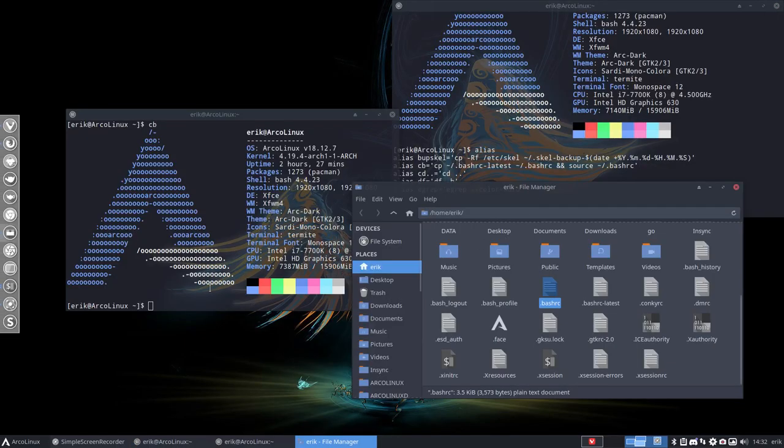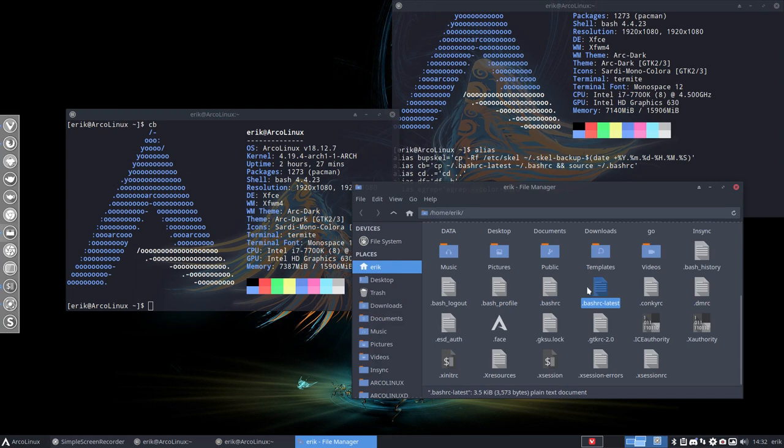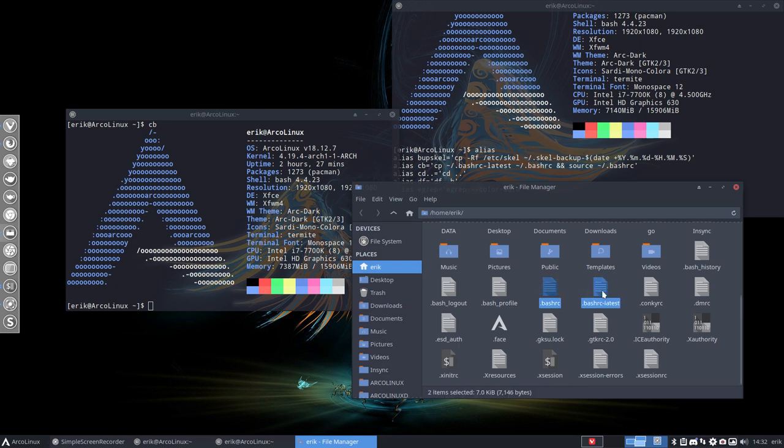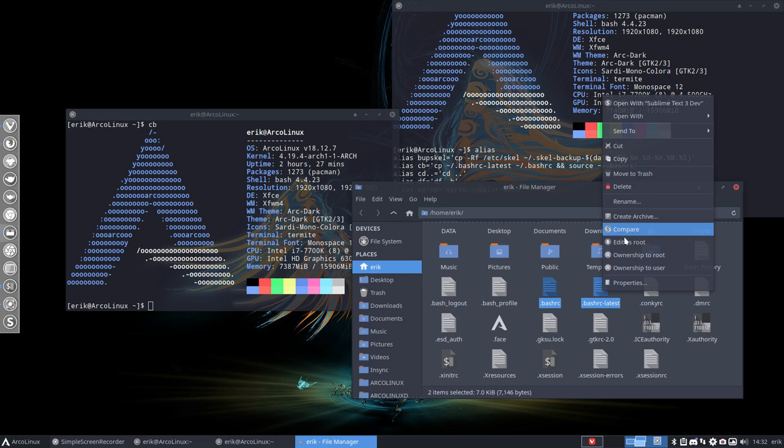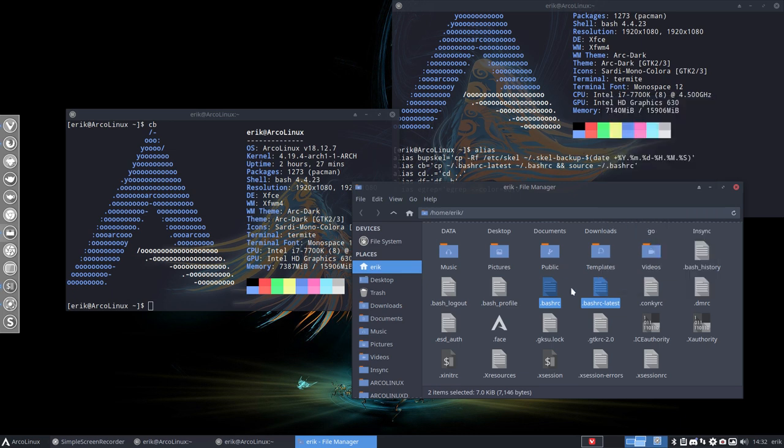Of course, if you have your own bashrc with your own alias inside of it, then it stays, of course, the same for you. You need to compare and see which lines are new and add them to it.